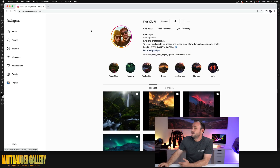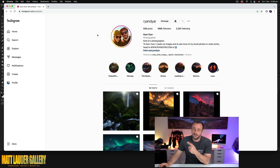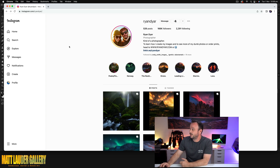All right guys, I'm going to show you a new post-production technique that I've been adding to my photos to get this kind of look. So this is an Instagram photographer called Ryan Dyer and his work's really amazing. I'll leave a link in the description so you can check out his work.